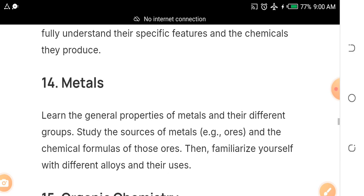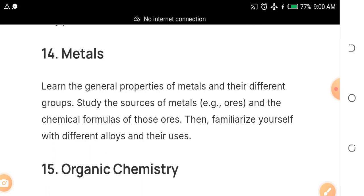Under metals, learn the general properties of metals and study different groups. Also familiarize yourself with chemical formulas, different alloys — especially alloys of carbon and their uses. These are essential and crucial things you cannot dodge.